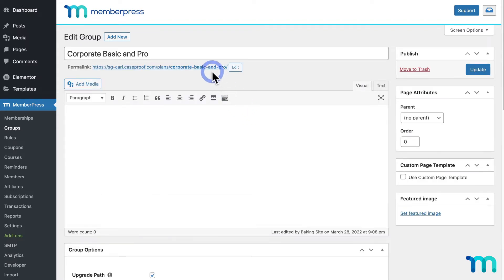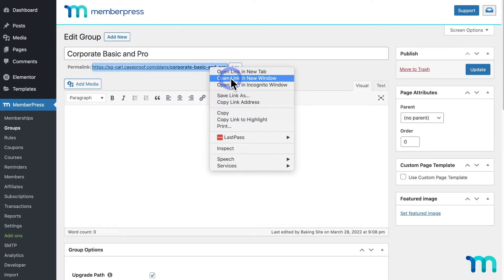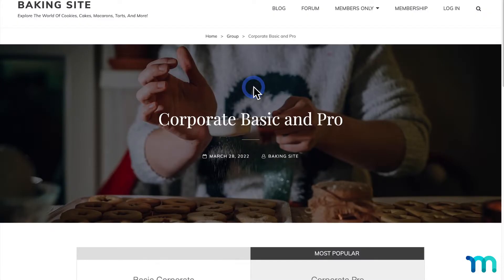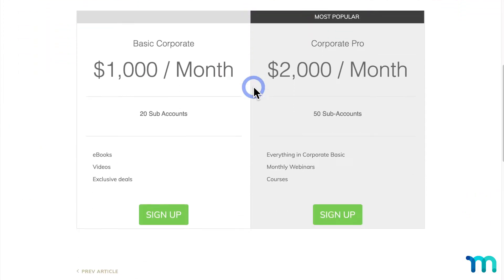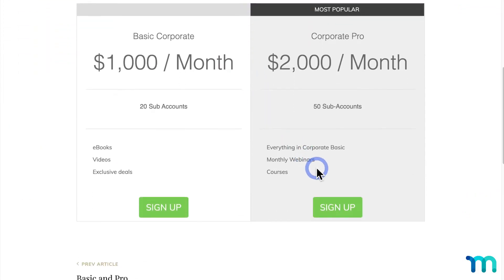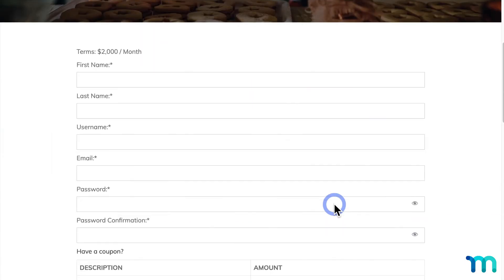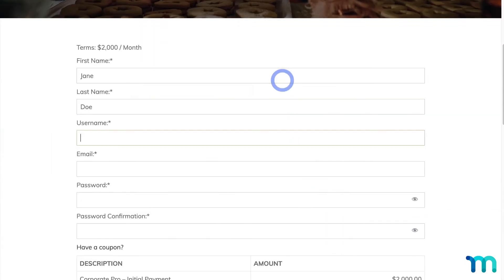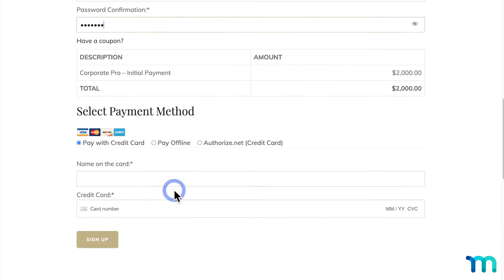Then I'll open the Group Pricing page in a new incognito window, so I'm not logged in as my site's admin user. Then I'll purchase a Corporate Pro membership as a test user. So I'll go ahead and do that with some fake testing data.